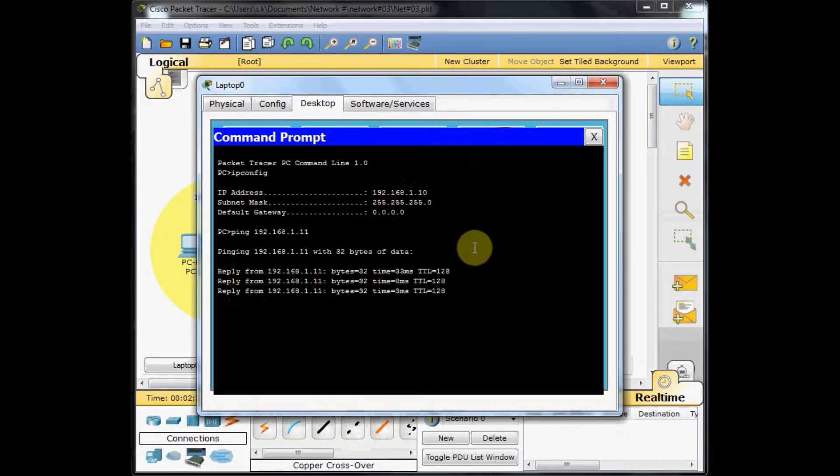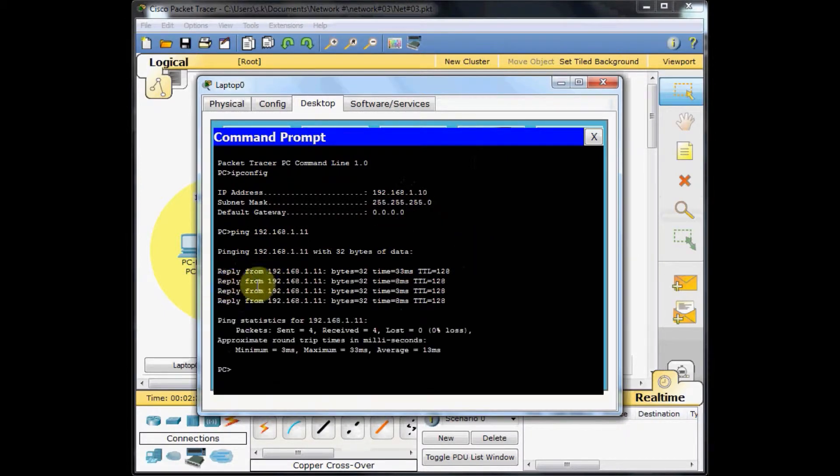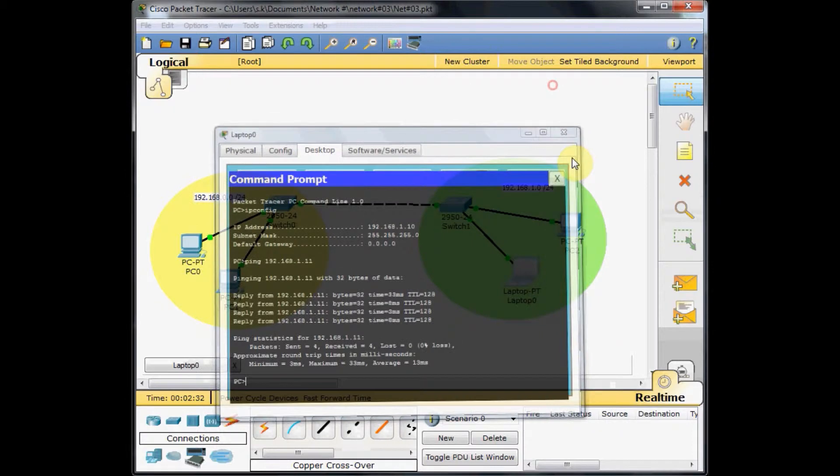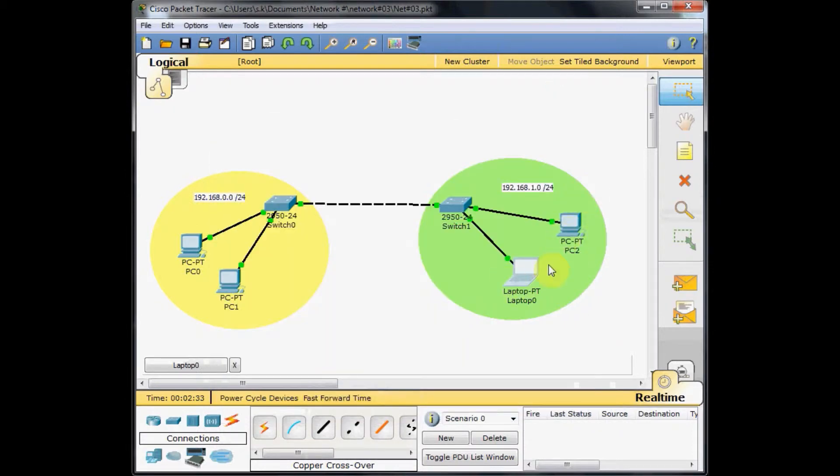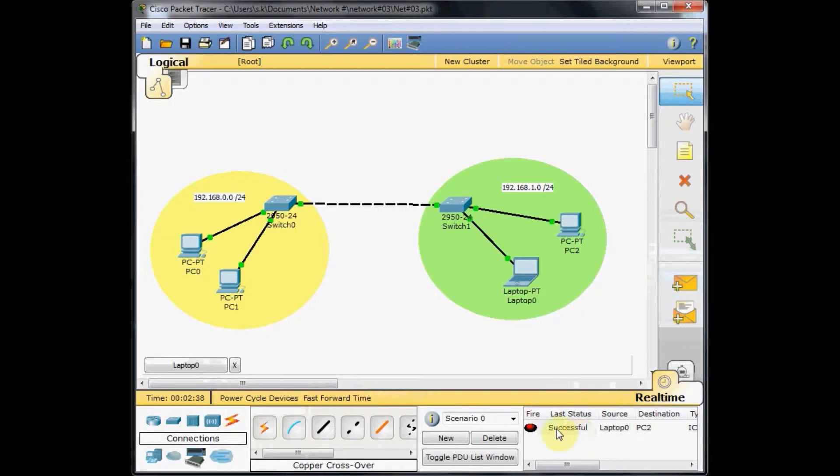As you can see, we've got the reply from the other machine on the network. We try with the packet tracer internal ping mechanism and you can see this is successful.